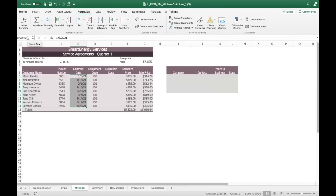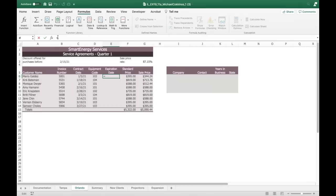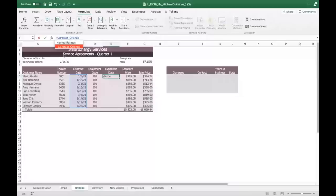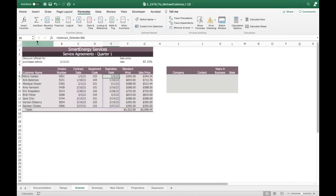In cell E6, enter a formula without using a function to determine the expiration date by adding 365 to the named range contract_Orlando. As I start typing 'contract,' you can see the two named ranges come up. We want the Orlando one. We're adding 365 — one year. This contract was given out on 1/5/21, so it should expire on 1/5/22.